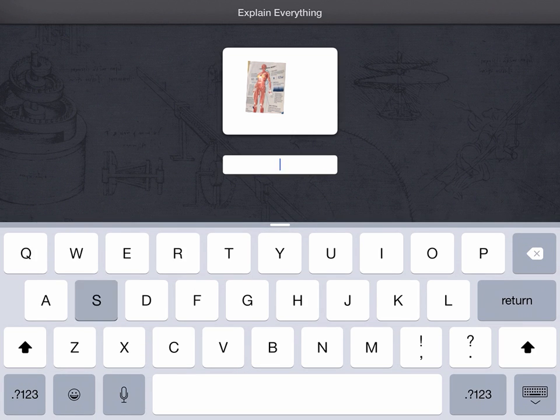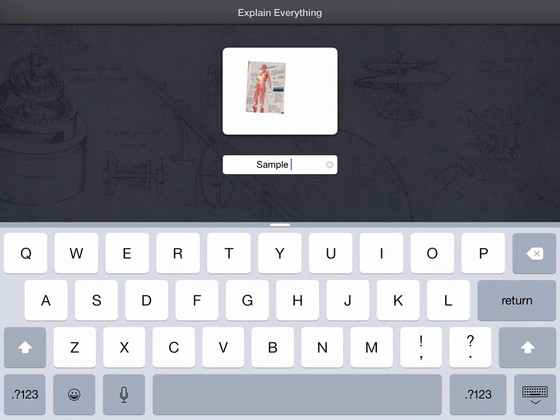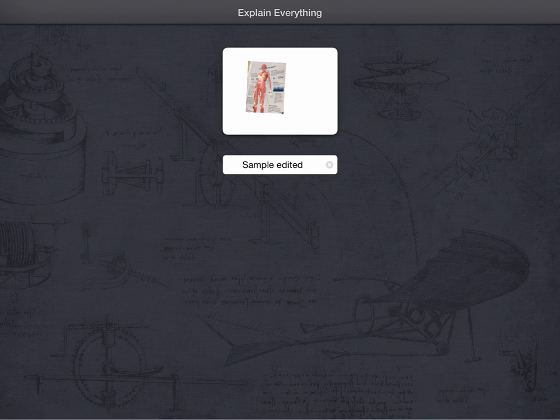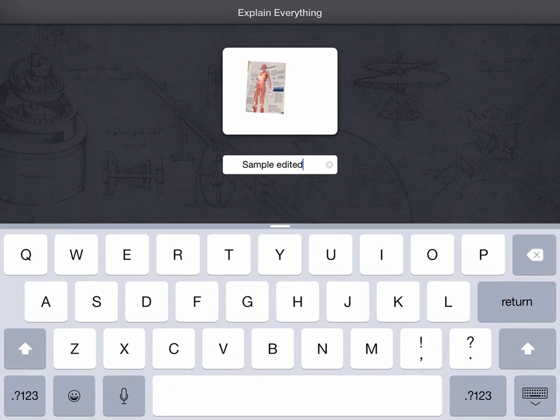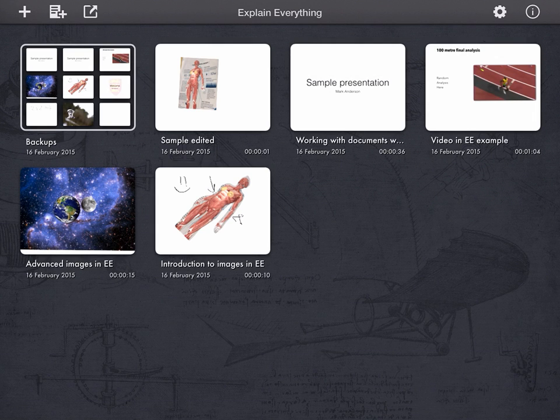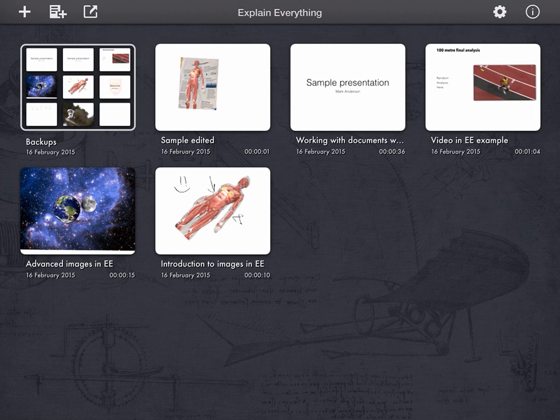So, sample edited for argument's sake. There we go. It's now changed. So that's that. That's how we name our various files and how we can change those names if we want to.